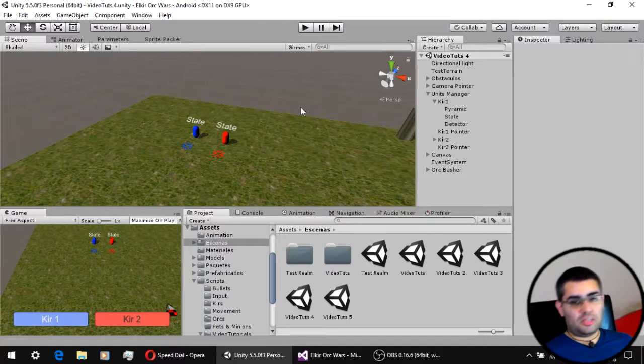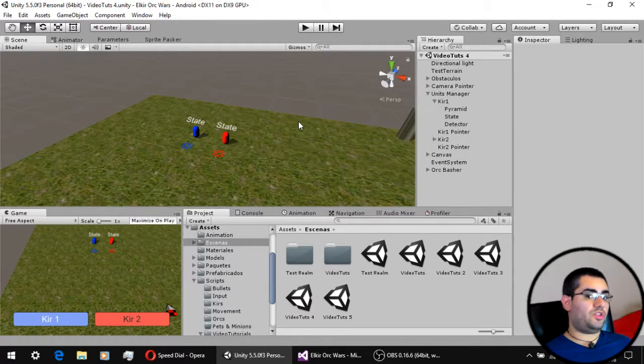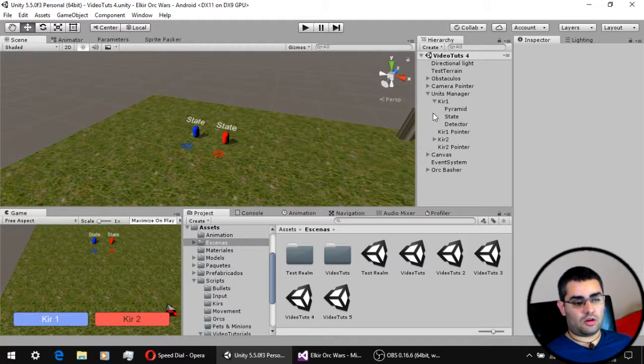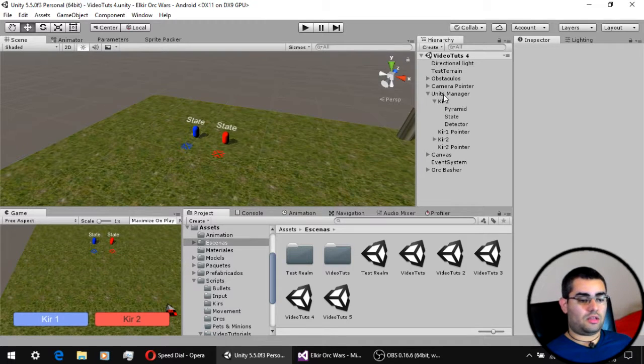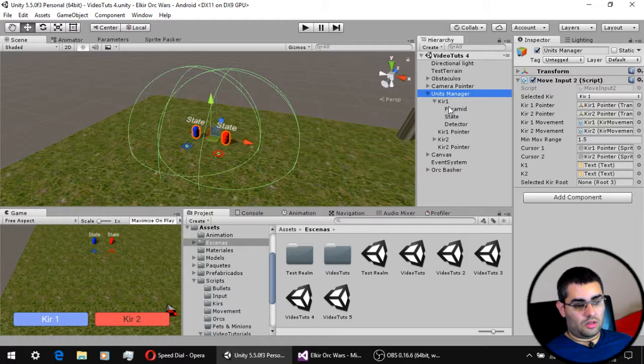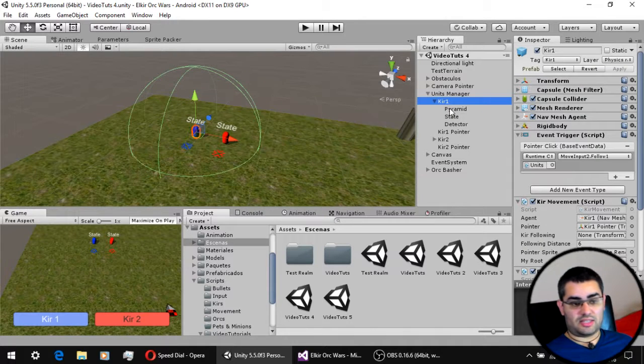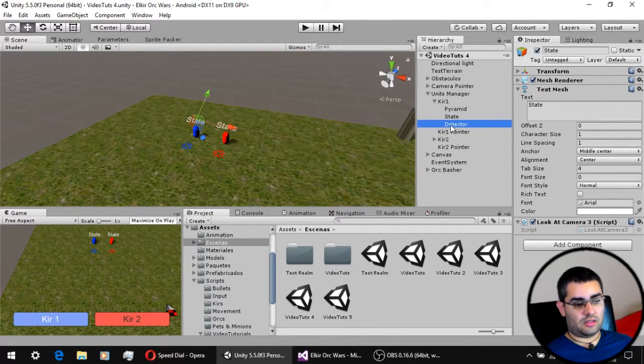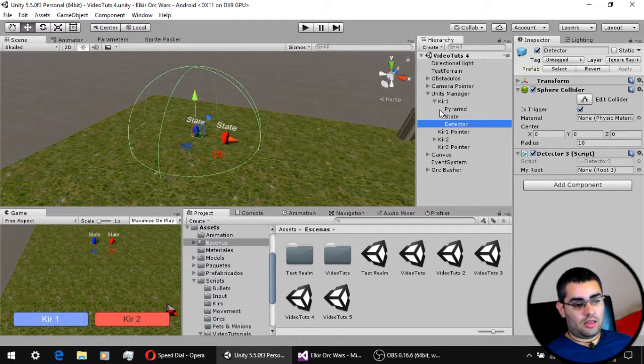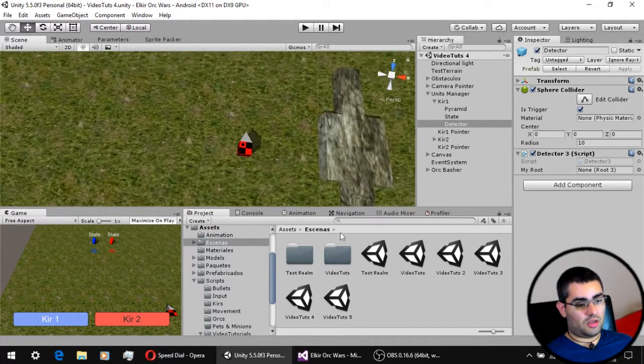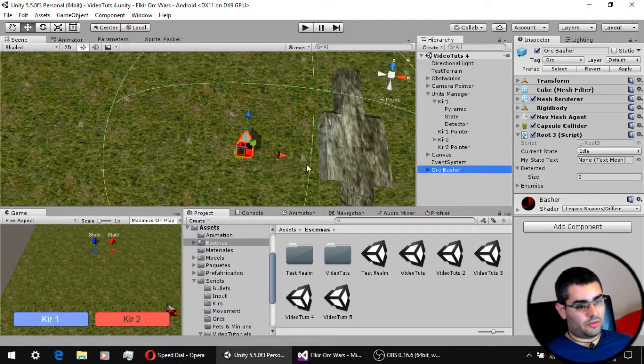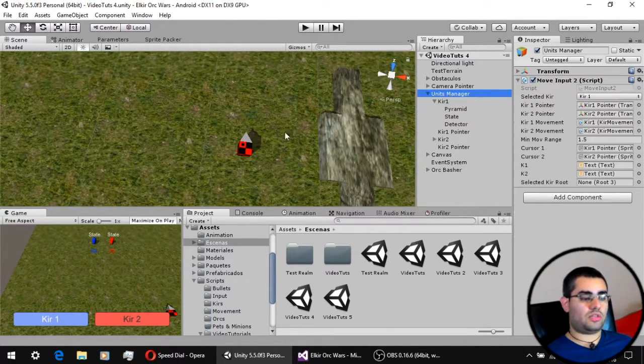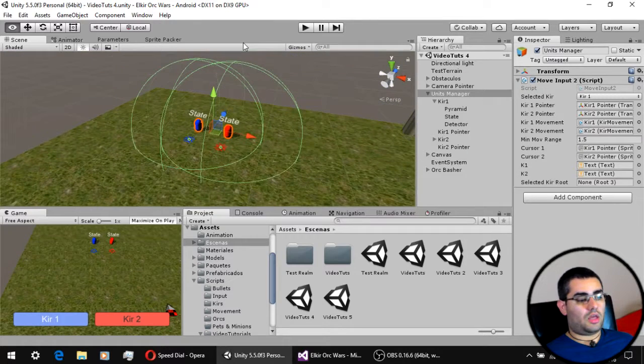This scene is pretty much the same as before. There are no new elements and no new components on our objects. As you can see we have the units manager, all units have the same child objects, the text for the state, the detection system. And there is only one little enemy down here who also has a detection system, but we are not going to use that on this video.